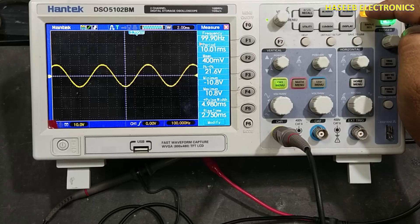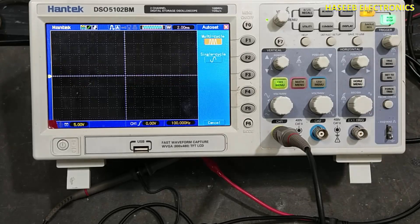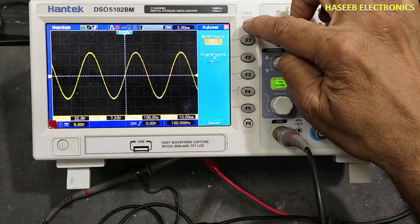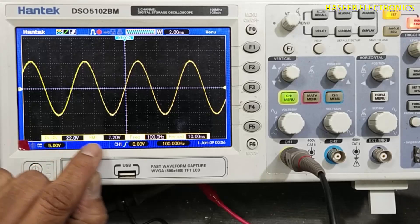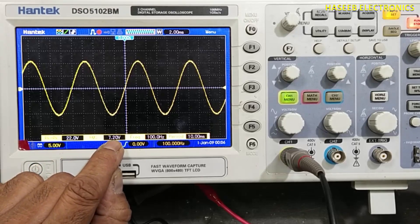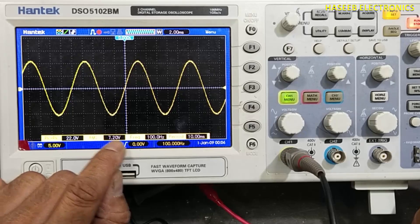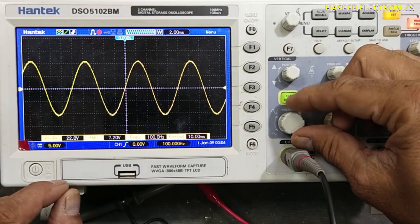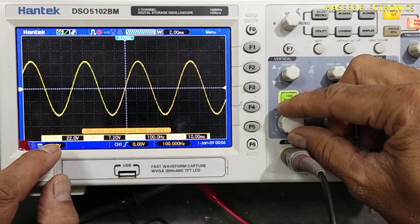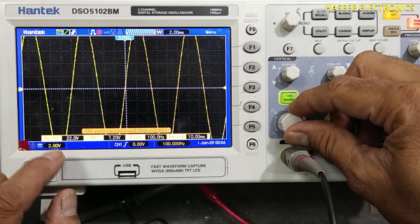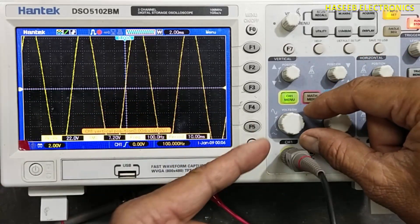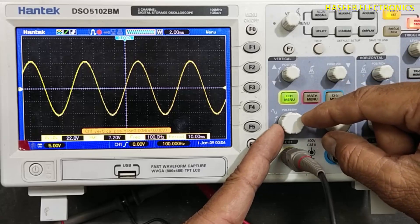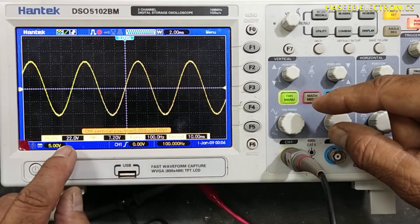Set the switch to auto-set. Now it is displaying the signal. We can see it is showing 22 volts peak-to-peak, 7.2 volts RMS as measured by the multimeter, 100 Hz frequency, and a time period of 10 milliseconds. We can also adjust the voltage scale to better display the signal on the oscilloscope.